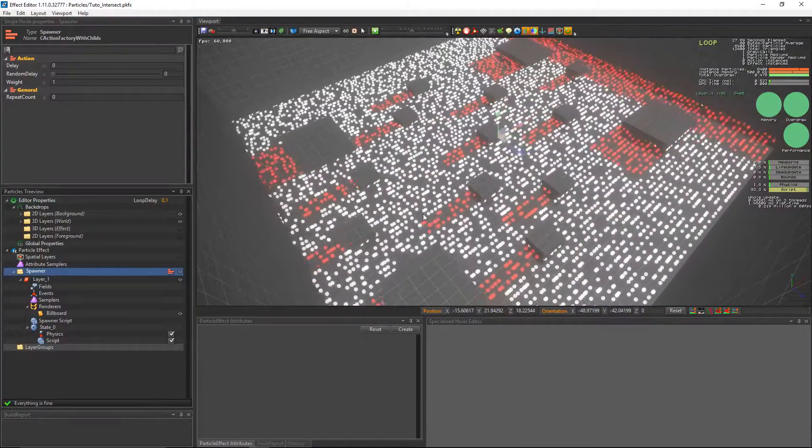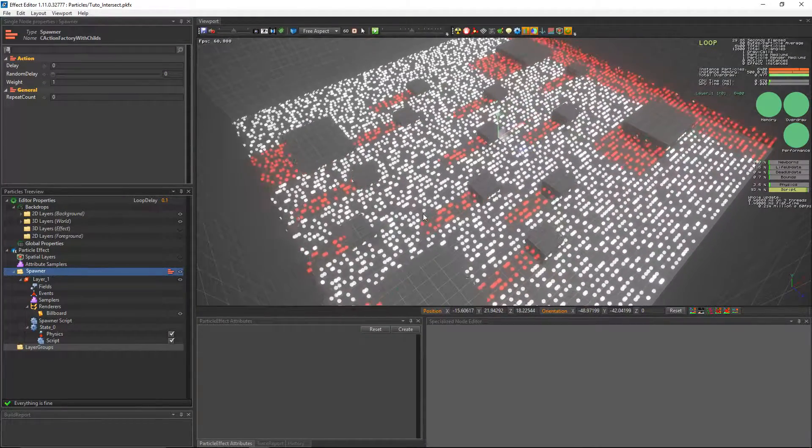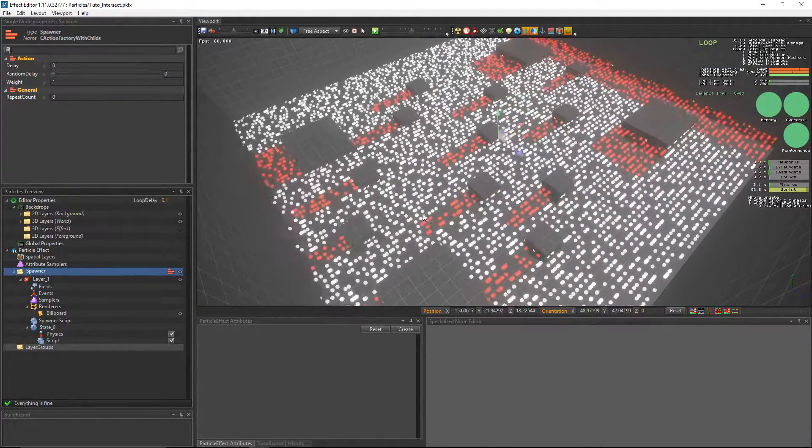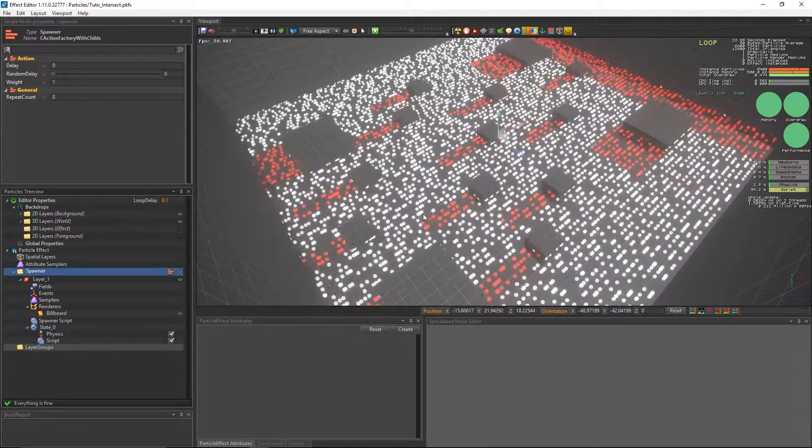Hello everyone and welcome back to the PopcornFX channel. In this tutorial we'll show you how to use the scene intersect function in the PopcornFX script.